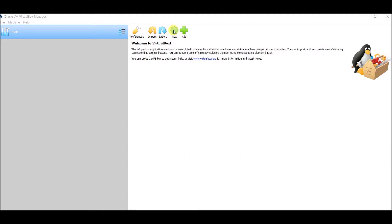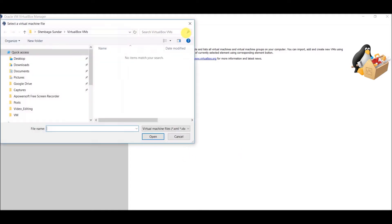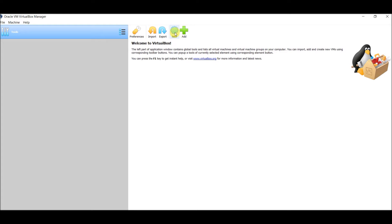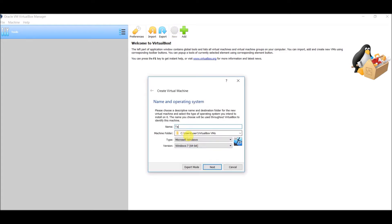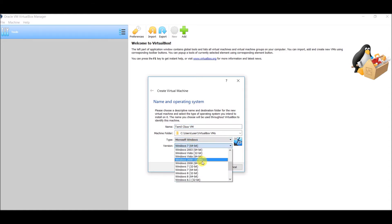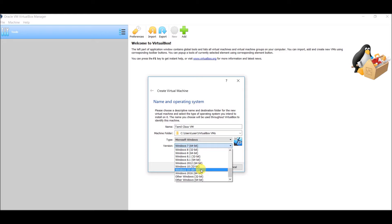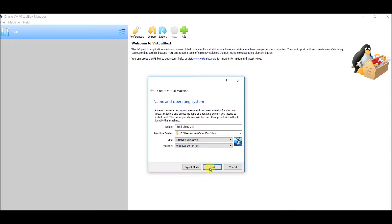First, click New to create a new virtual machine. Give it a name — this is 'Tamil Cloud VM'. Set the type to Microsoft Windows and search for the version. Select Windows 10, 64-bit, latest.